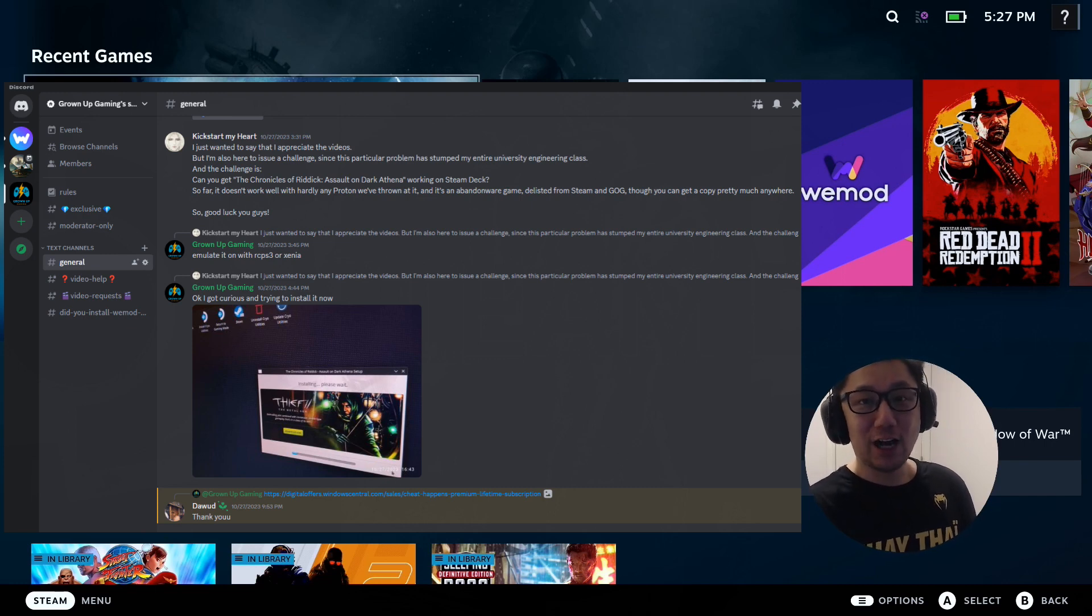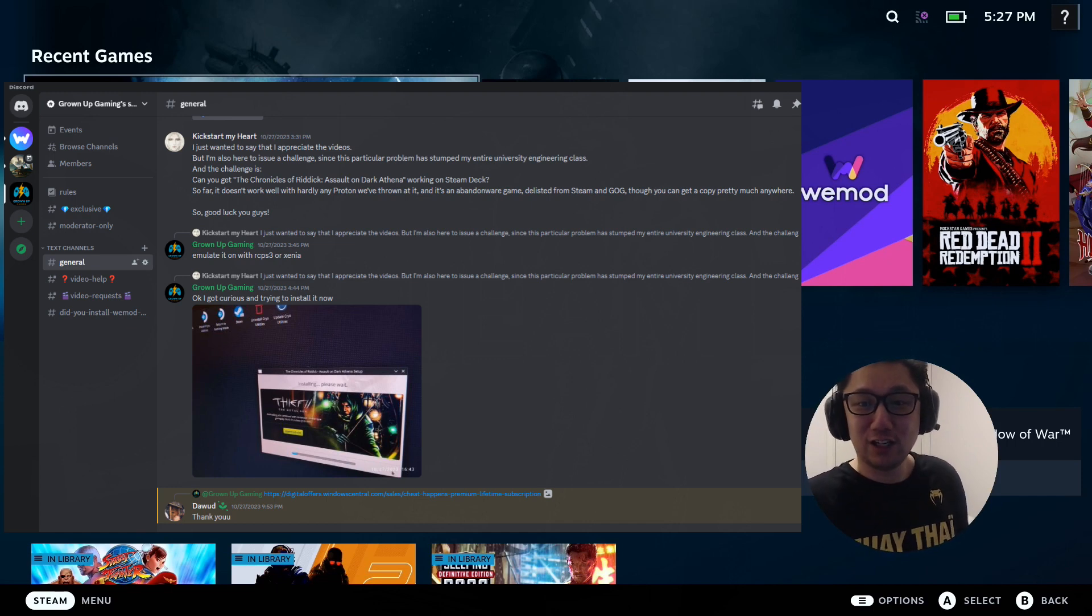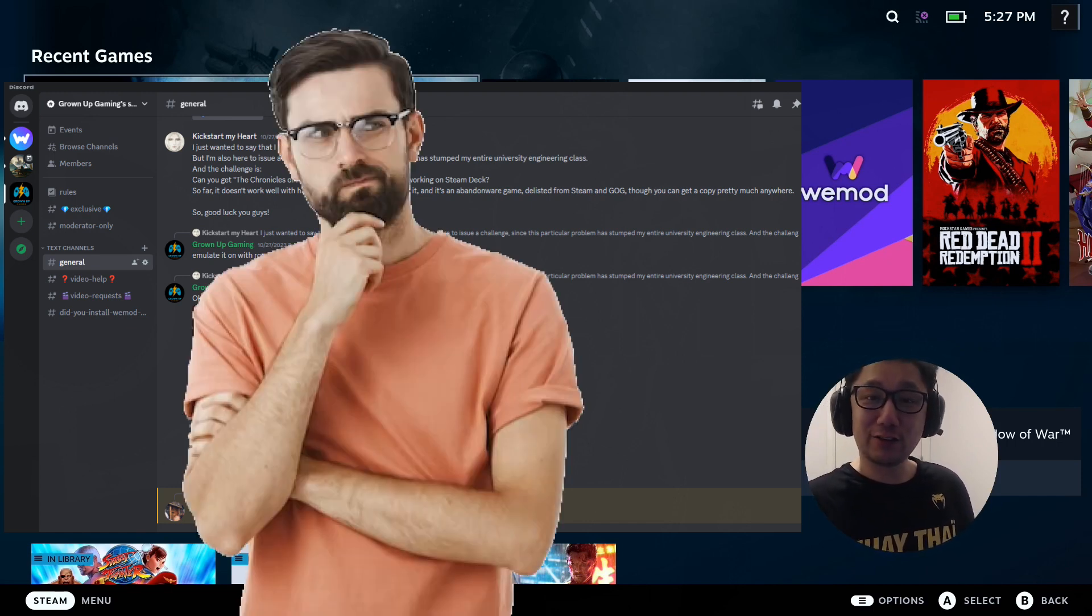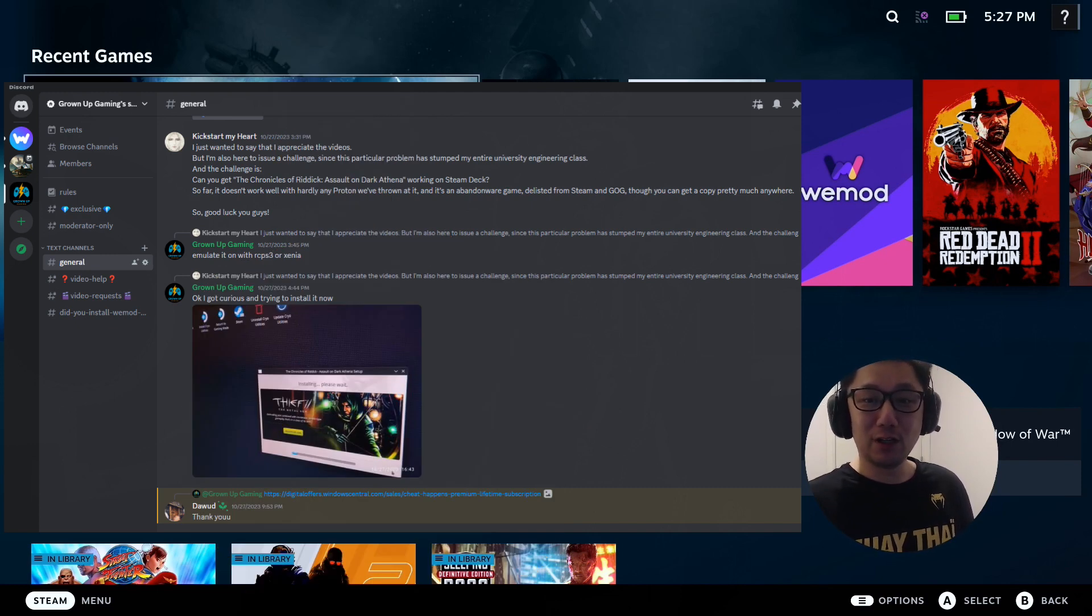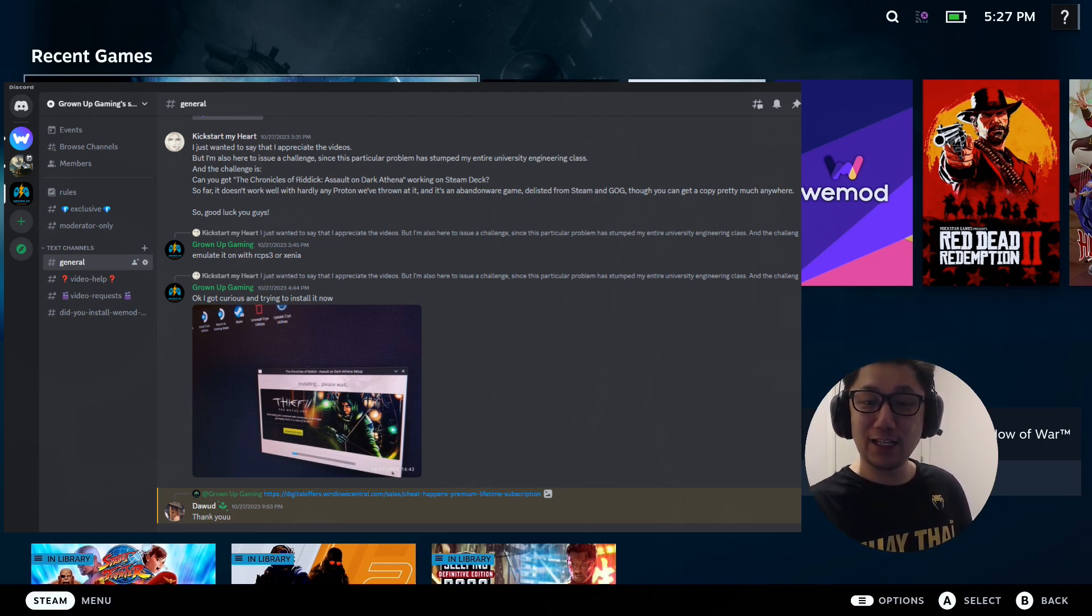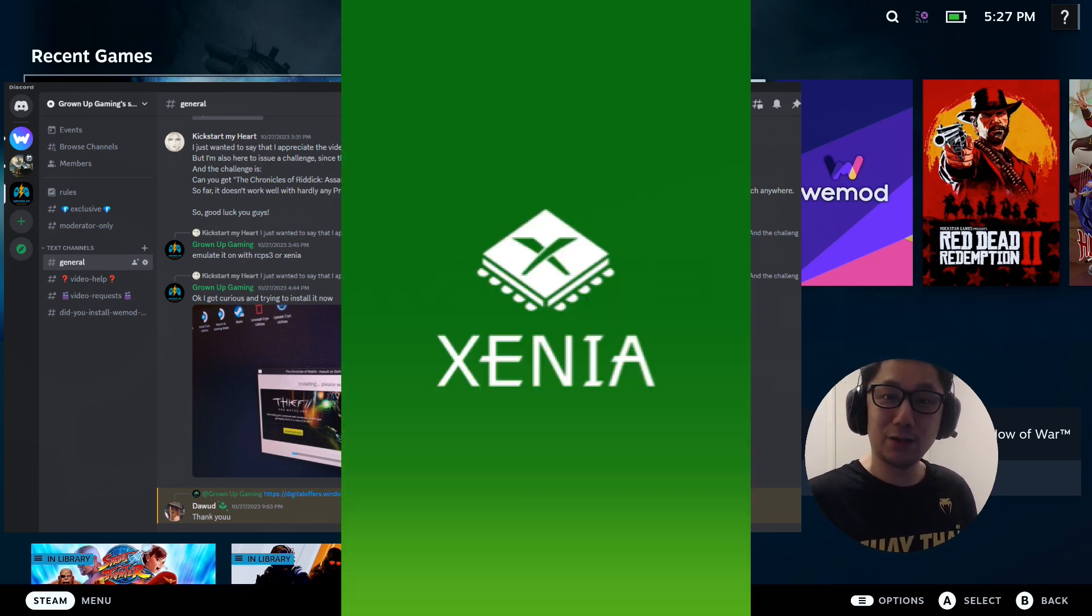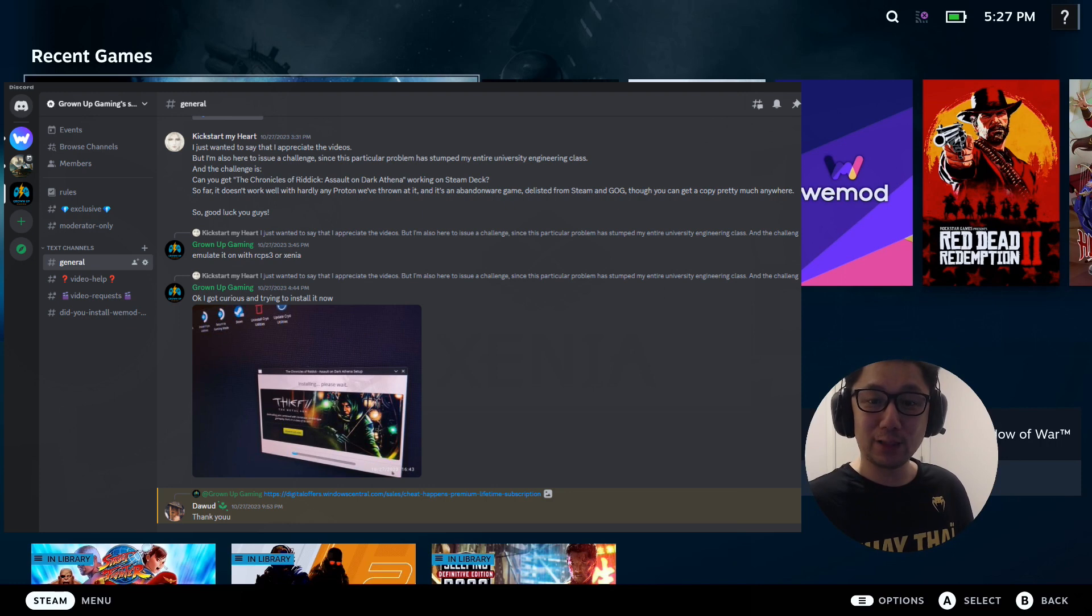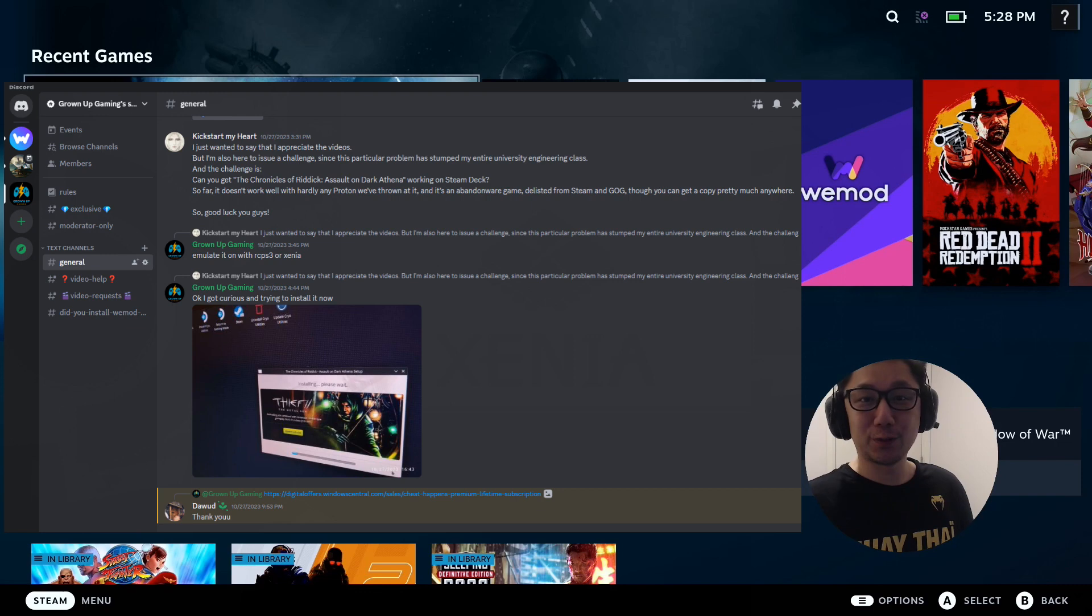I don't really normally do challenges. I've never had a challenge on my channel before. So I did get curious. Don't go and start giving me challenges because I'm not going to do them all. If it's an interesting game, I might. So I did get curious with this. My first response was emulated on RPCS3 or Xenia. Because I know it's a PS3 or Xbox 360 game.